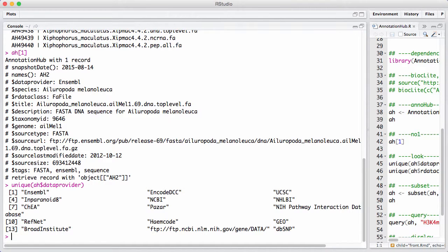We see Ensemble, UCSC, NCBI, GEO, DBSNIP, the Broad Institute, and as time goes on we expect to see more and more resources being added here under data providers.